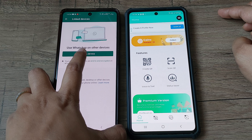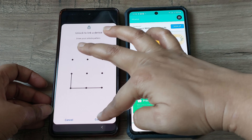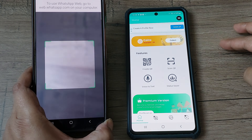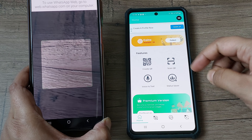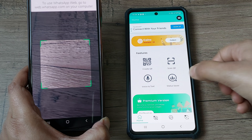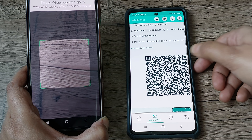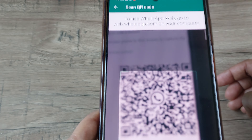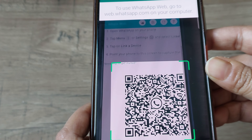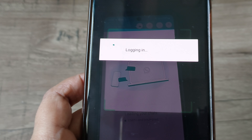The Link a Device option is there — just open this. It is asking for the pattern — I'll use my pattern. Now as you can see this phone is ready to scan the QR code. On the second device at the bottom you can see the QR option — click that and then continue. Here is the QR code — you just have to simply scan this QR code.